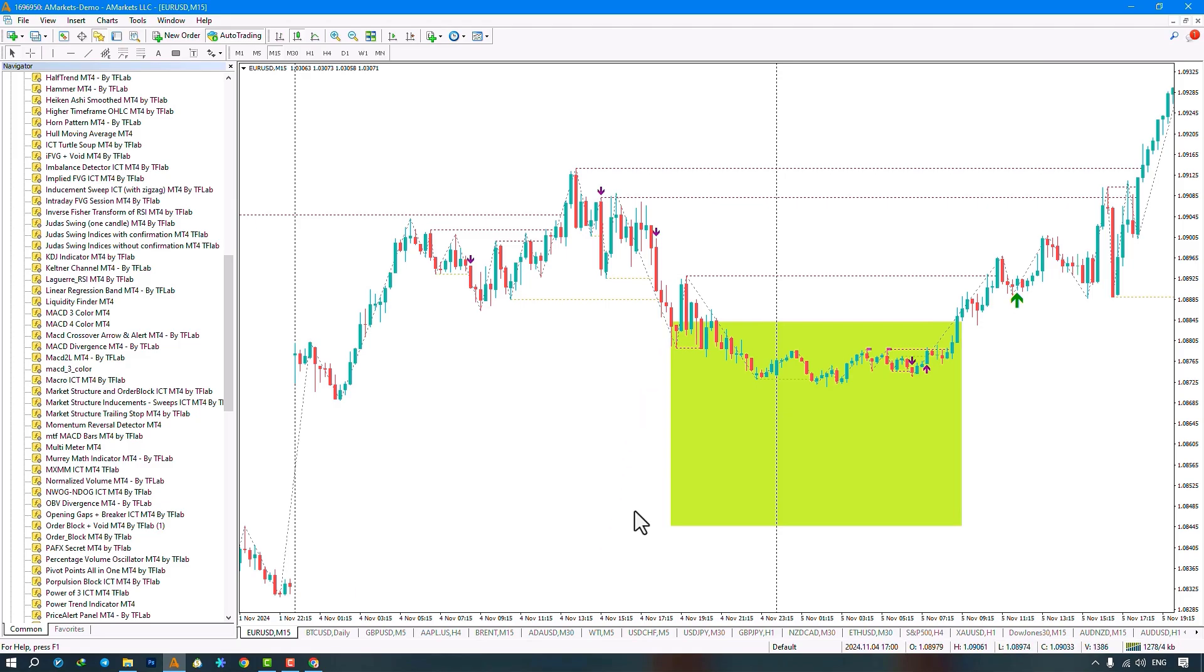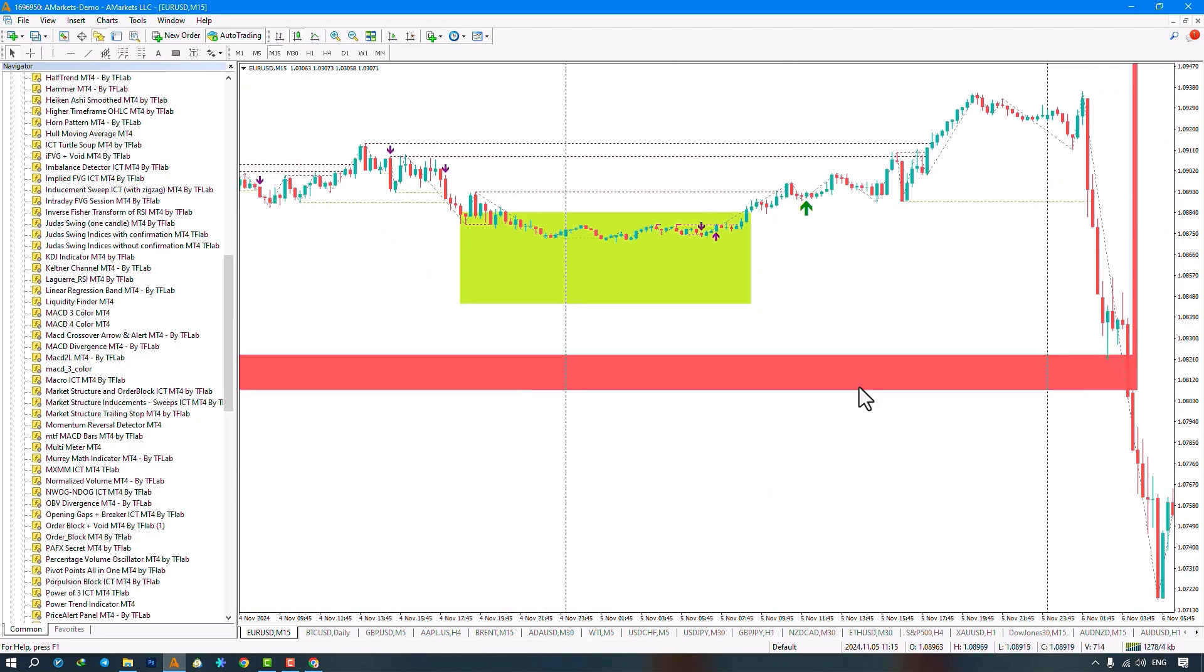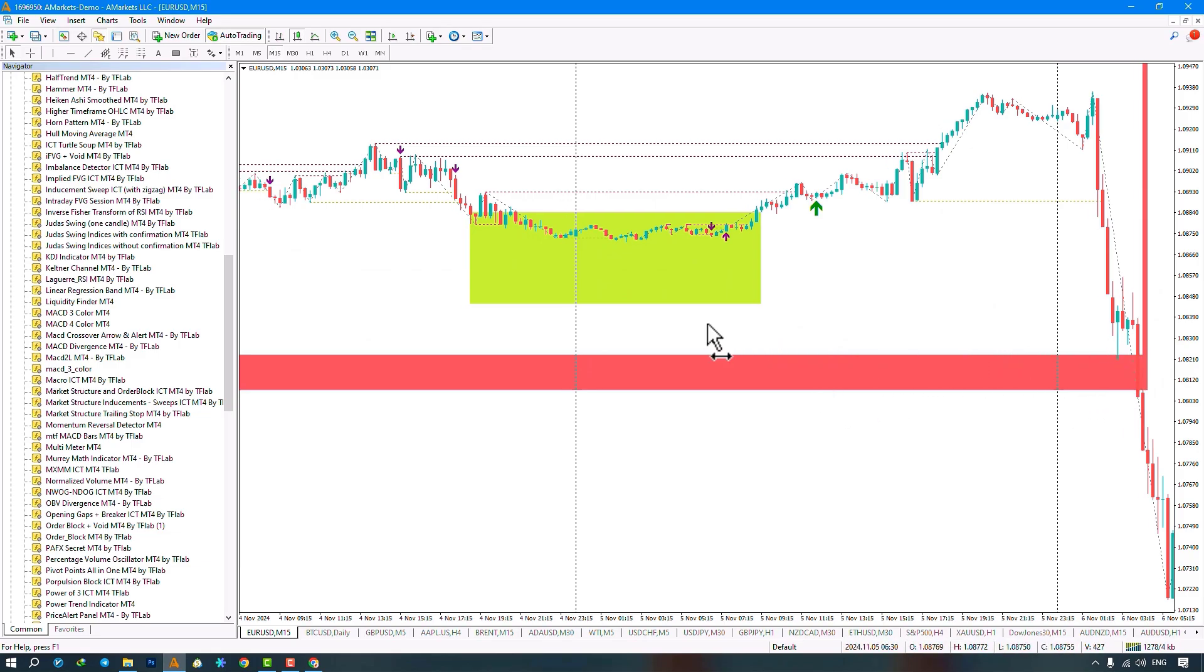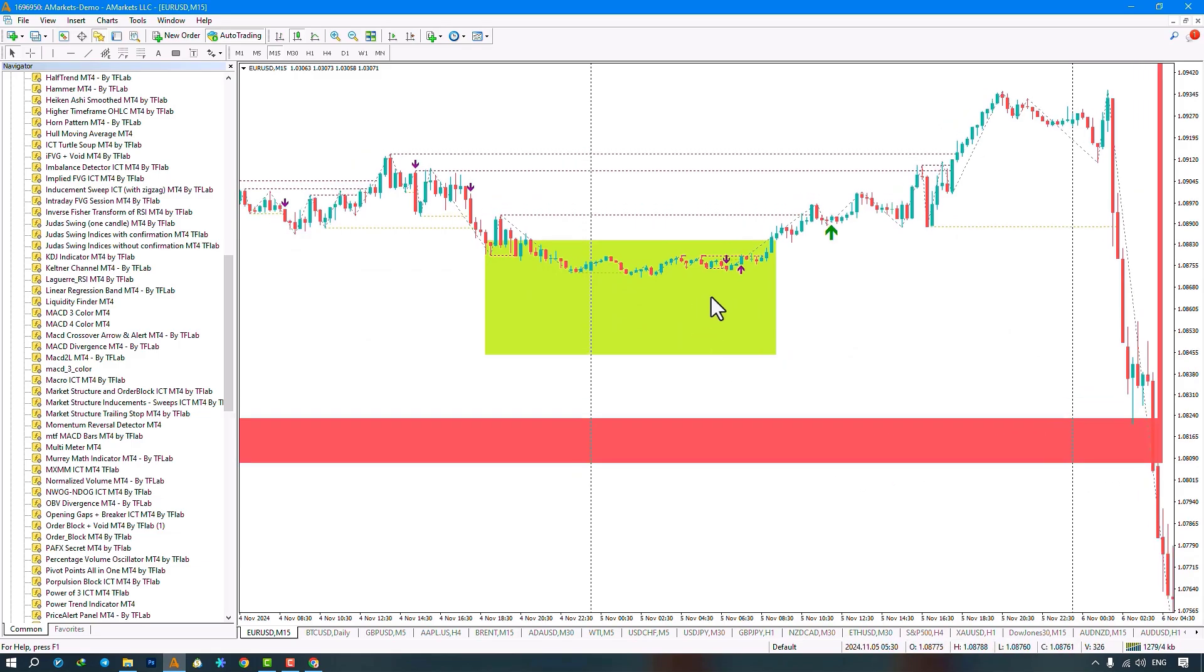Purple indicators show structural breaks or character changes. Structural level formed, broke down, moved up, indicating bullish structure. Price moves up, retraces down. Pullback forms, moves up again. Finally, buy signal issued in settings.